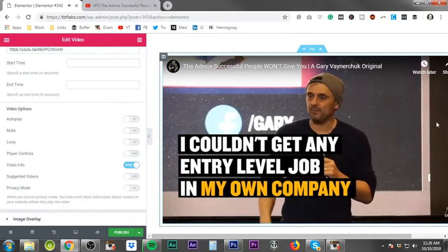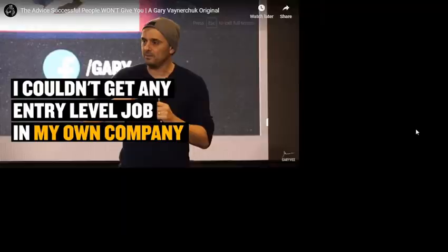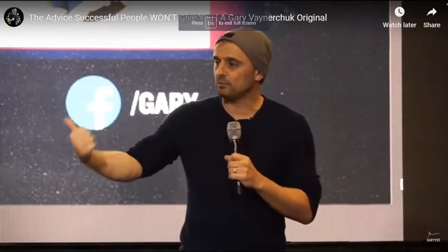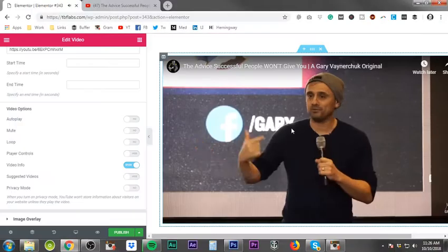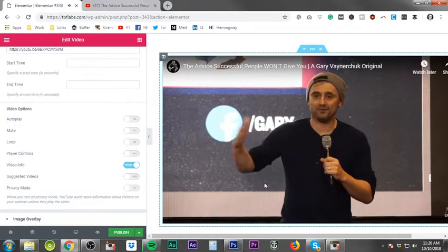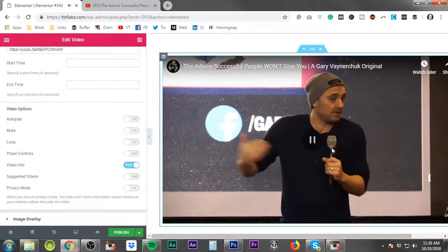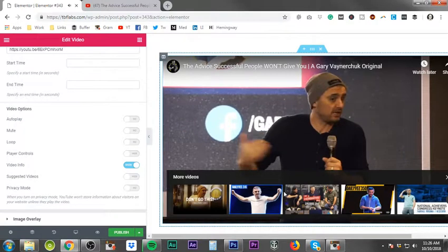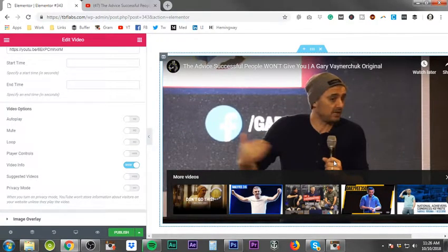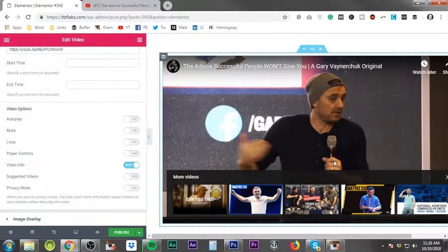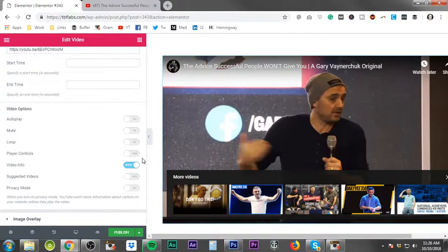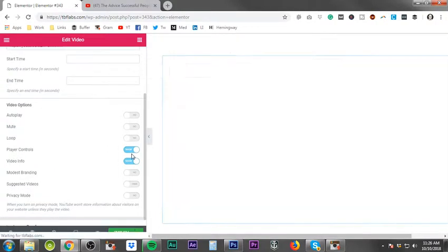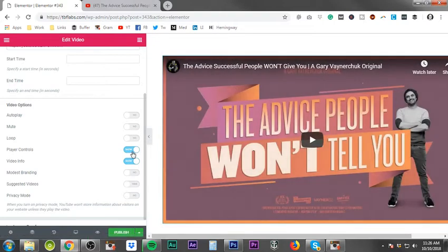So as you're watching the video, they don't have a way to actually fast forward. They don't really have a way to fast forward or rewind or anything else. And really the only time you would want to consider using this is if you're doing like a sales video.